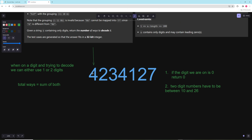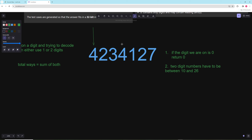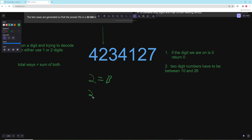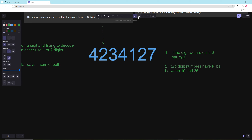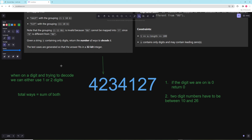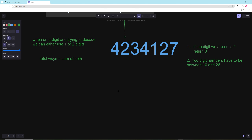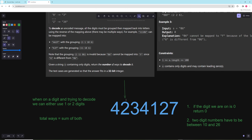For example, we can't decode 42 into a two-digit number because 42 is not a valid letter, so we'd have to decode the 4 into its letter and recurse to the next part. But something like 23 could be converted into either a two-digit character like W, or just the digit 2. These are essentially our recursive cases.